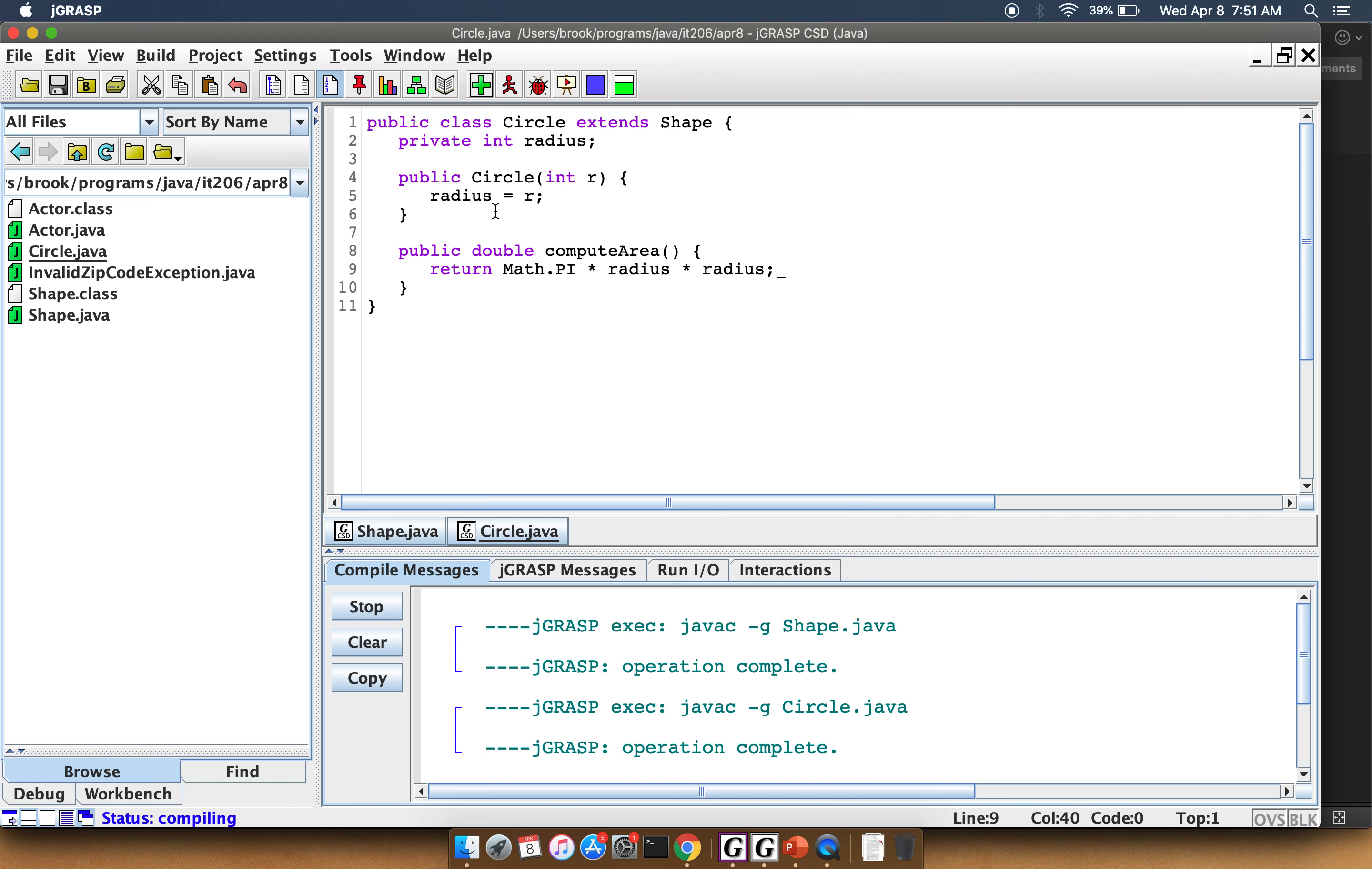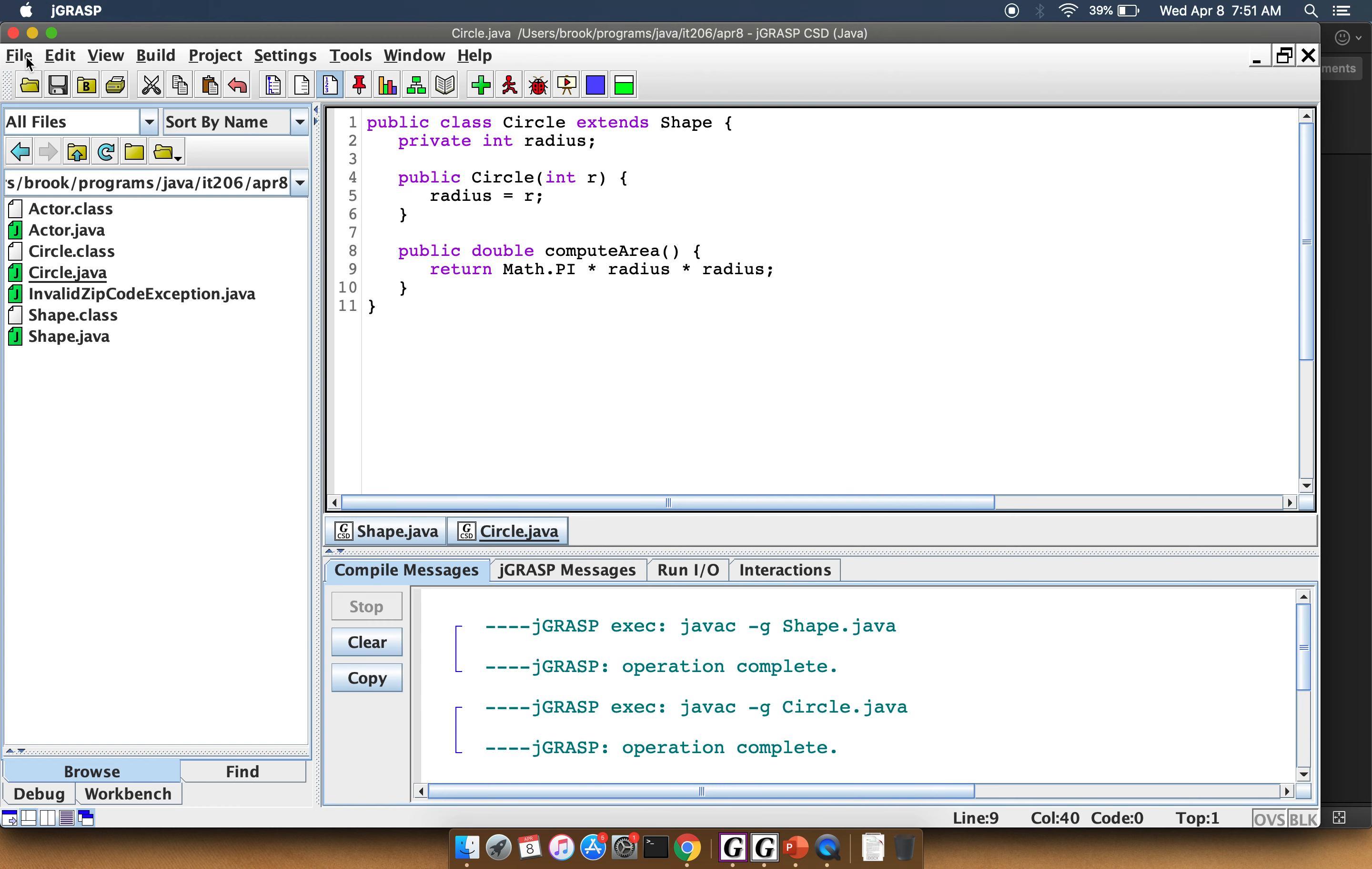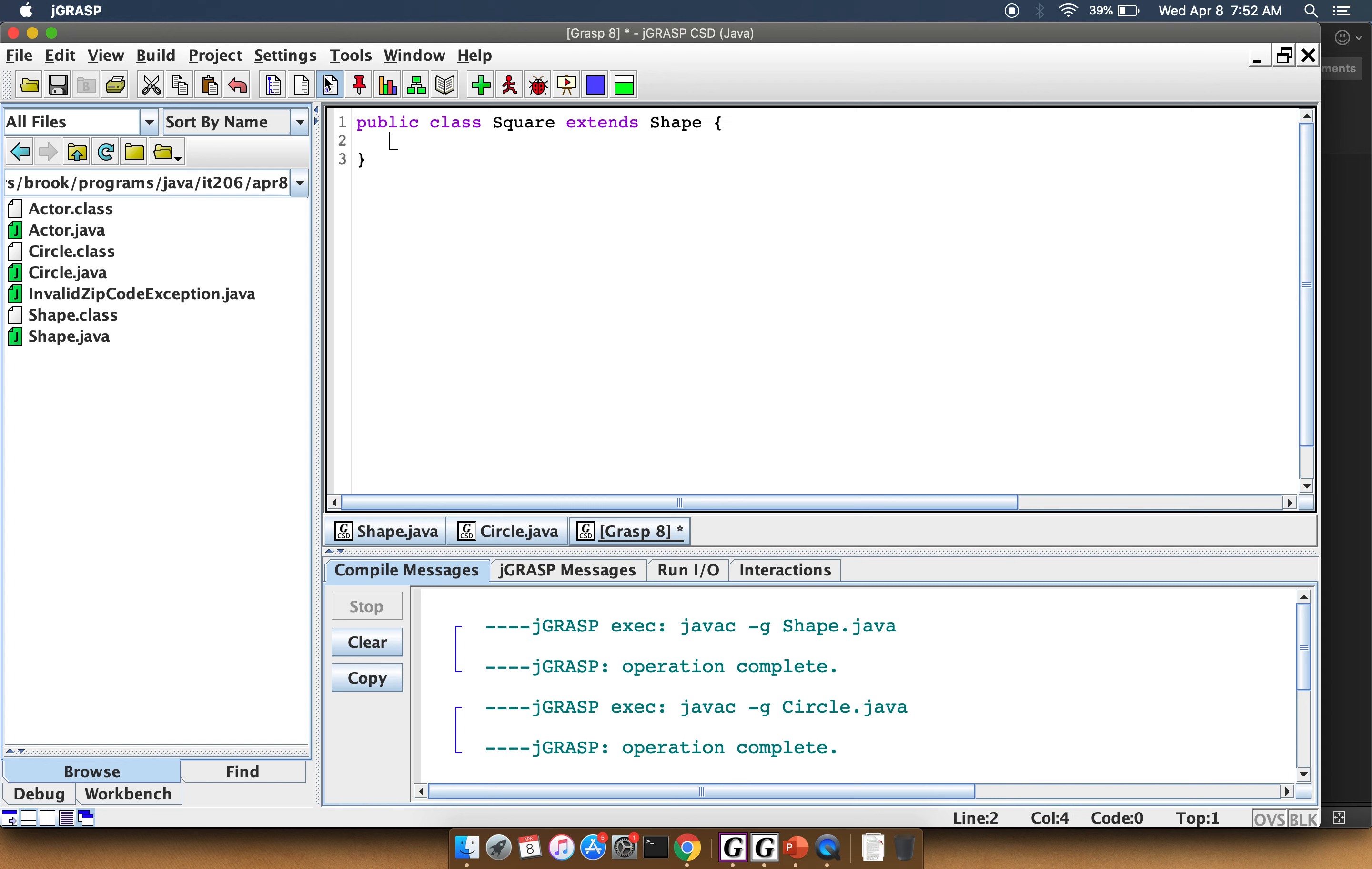Let's go ahead and make one other object, a Square object. So we'll do public class Square extends Shape. We'll have private side length. And we'll make a constructor.